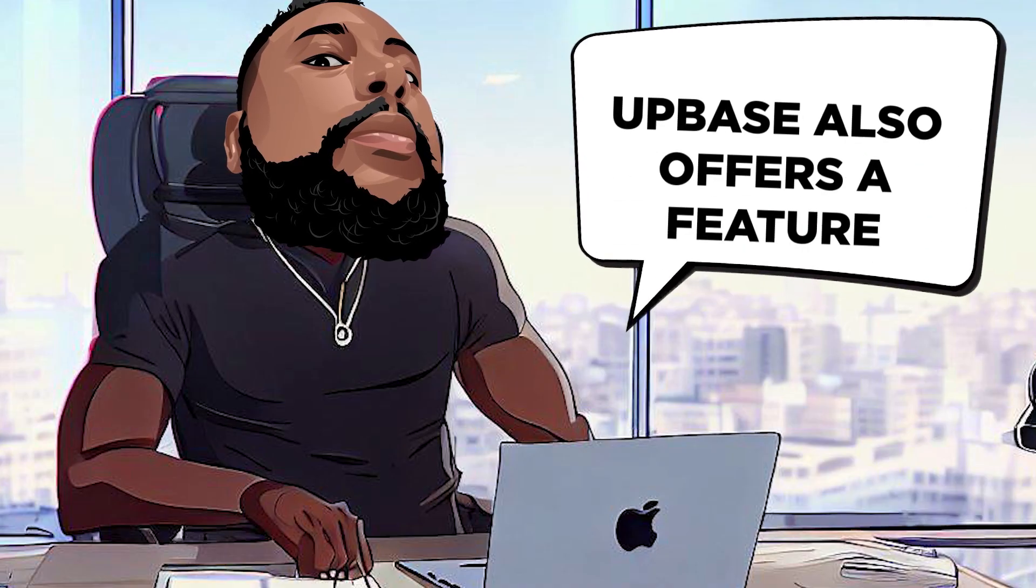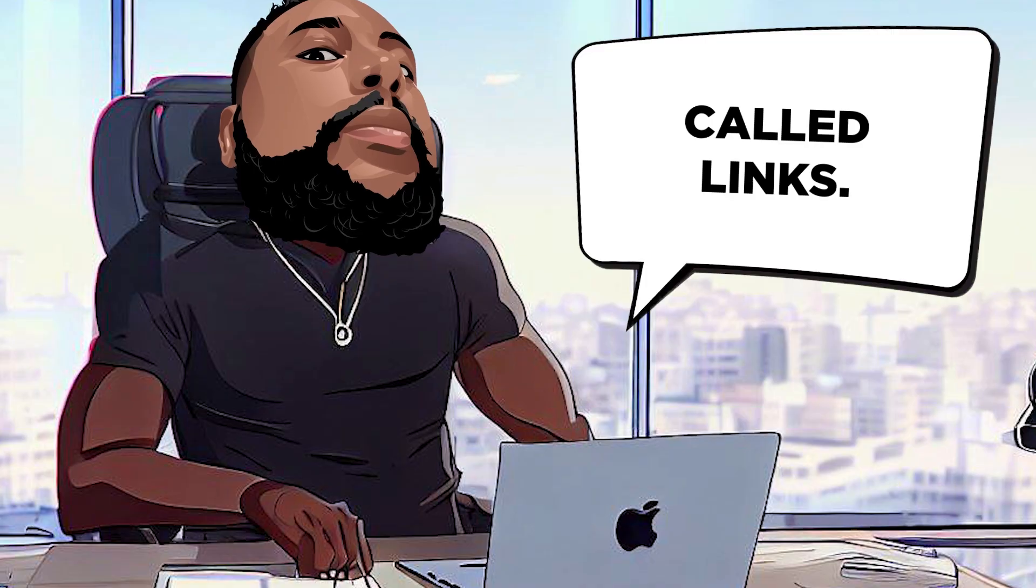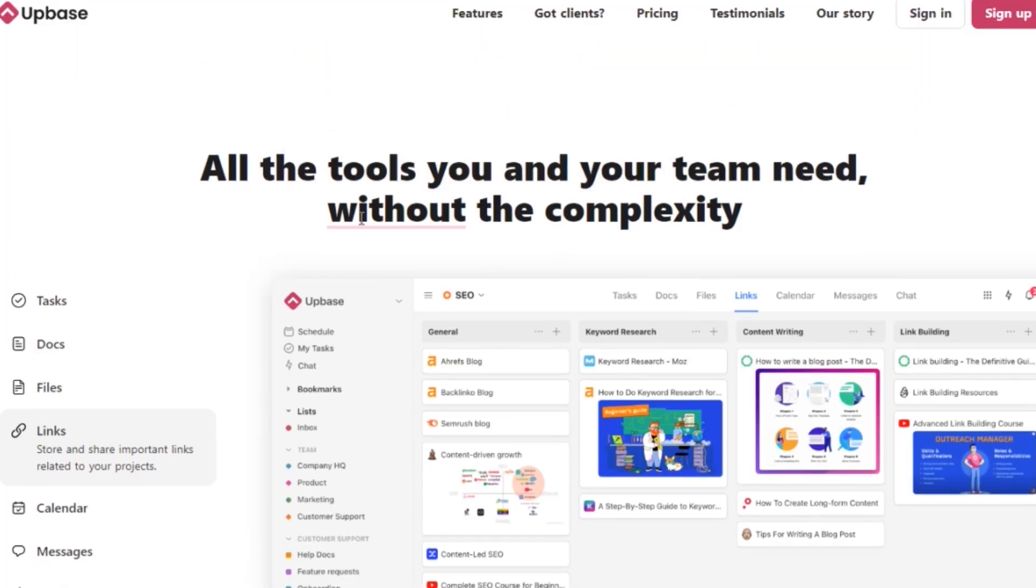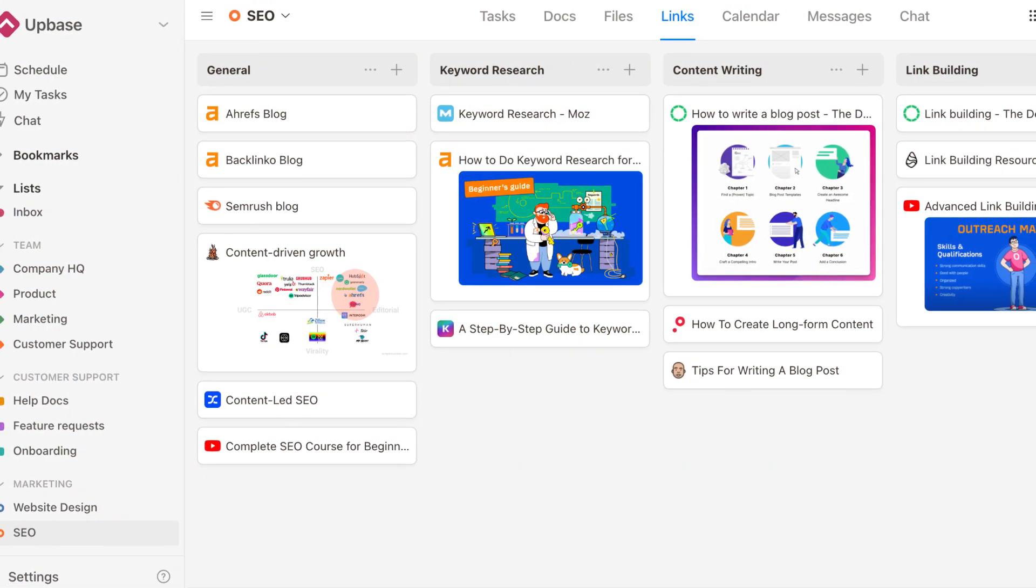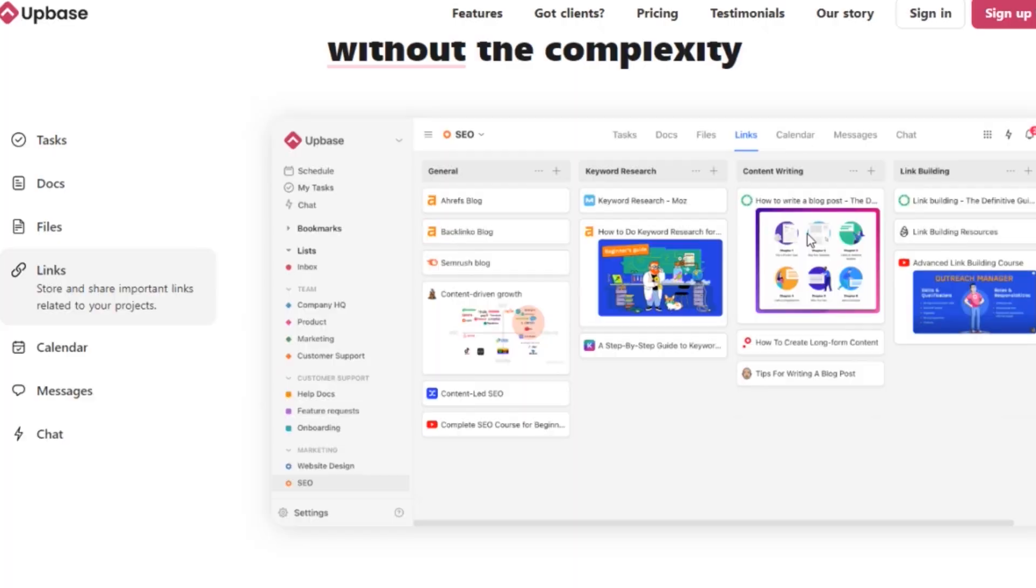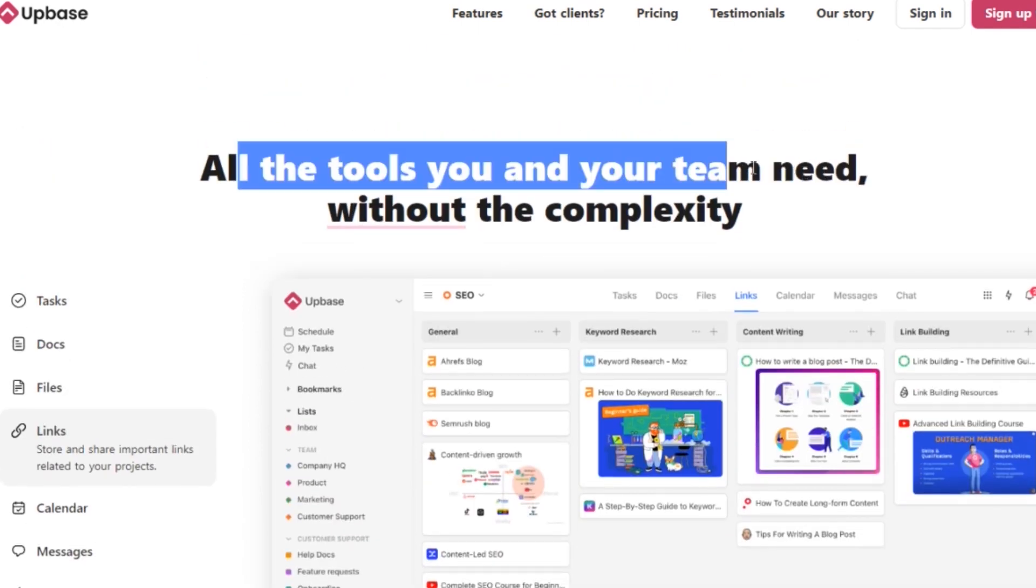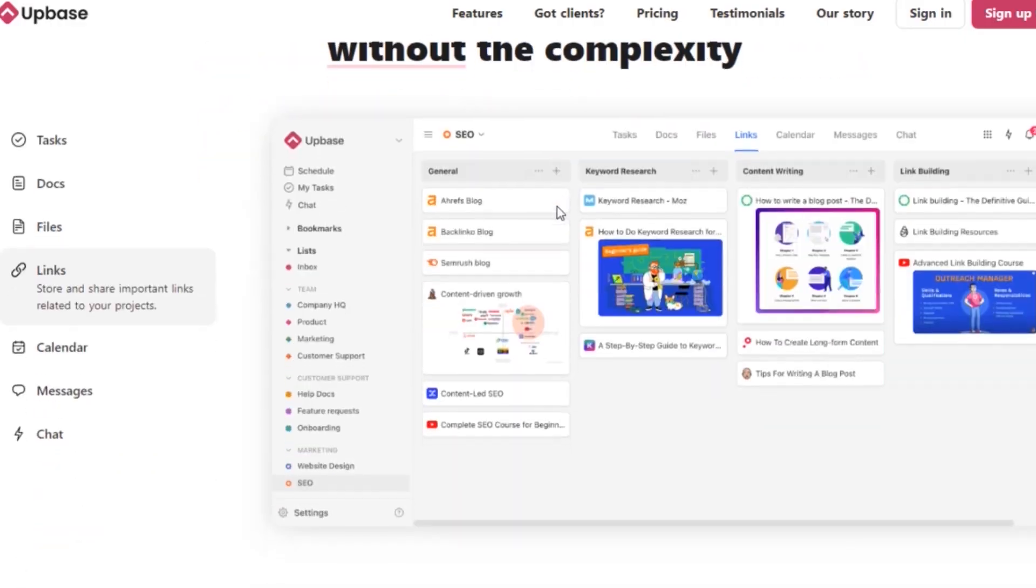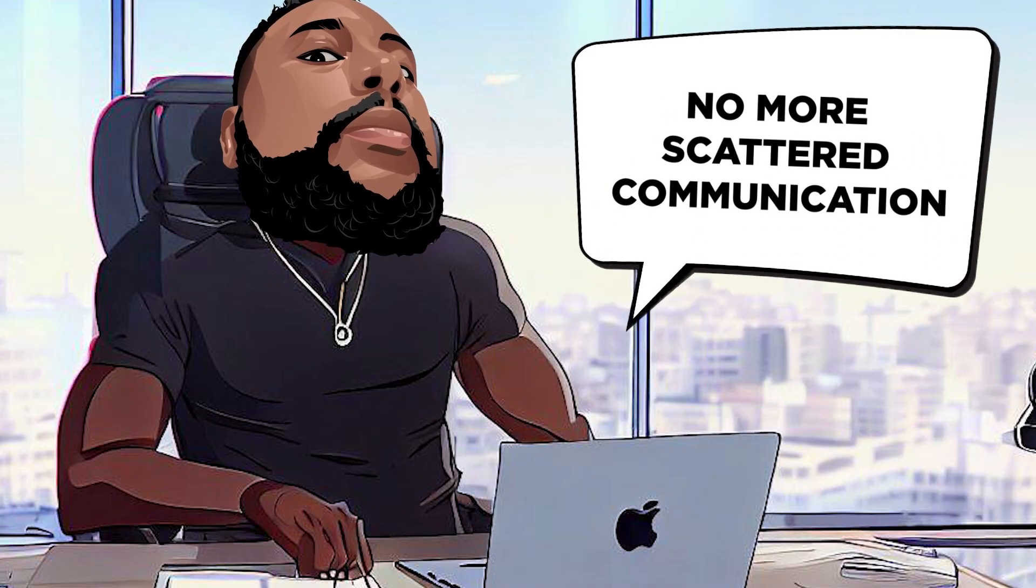Upbase also offers a feature called Links. This feature allows you to store and share important links related to your projects, such as articles, reports, documents, and tools. And the best part, you can add comments and collaborate with your team directly on each shared link. No more scattered communications.